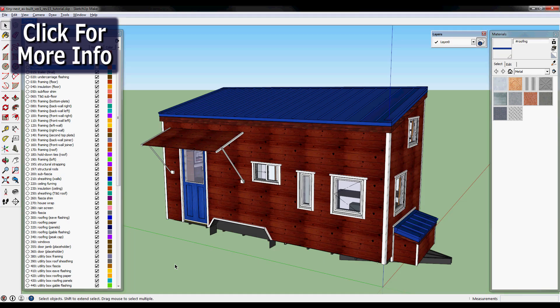When we raised our walls, walls that we had made by taking measurements straight off of our model, and they came together perfectly, and the building was square, it really gave us the confidence that we had designed something well and that we could trust the model.